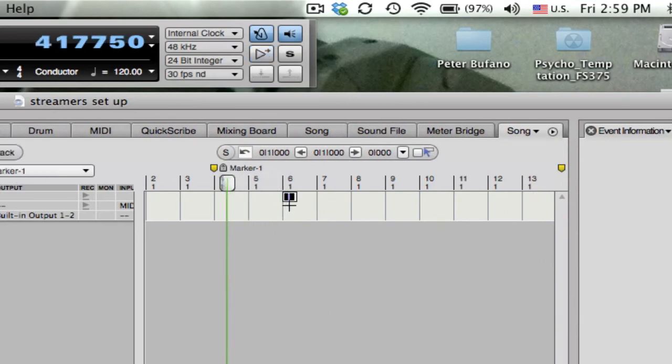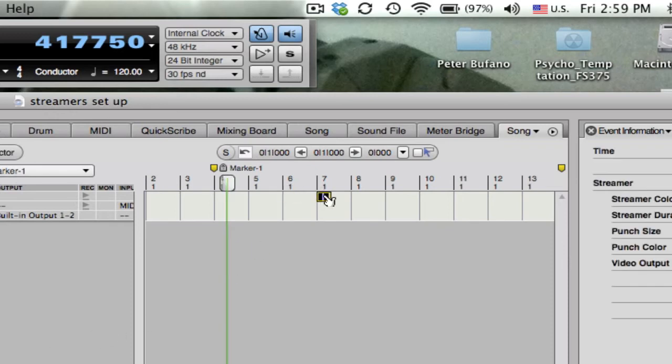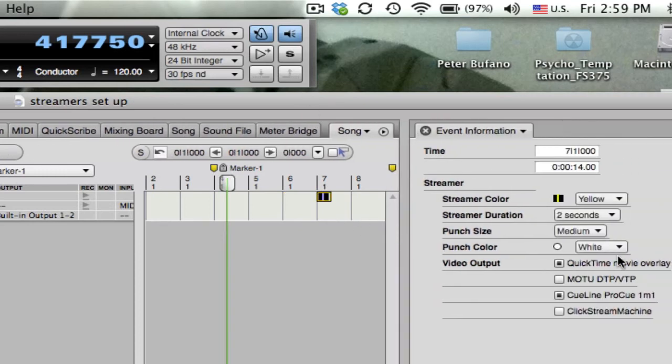And if you change tempos, they stay at the right measure number but go to the wrong time. They're good for things like warning streamers, yellow warning streamers, things like that. They also can be dragged around from measure to measure if you need to edit them that way, or copy and paste it or whatever. They can be edited over in the event information window.